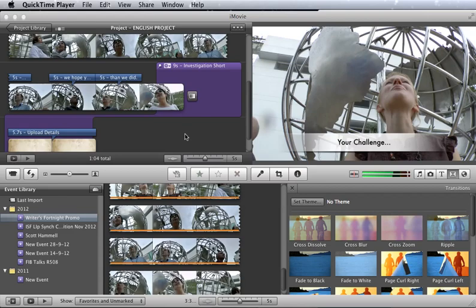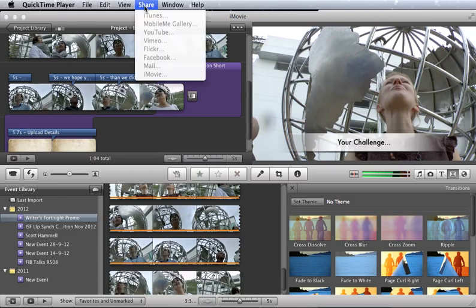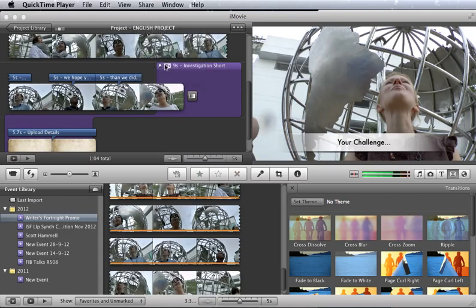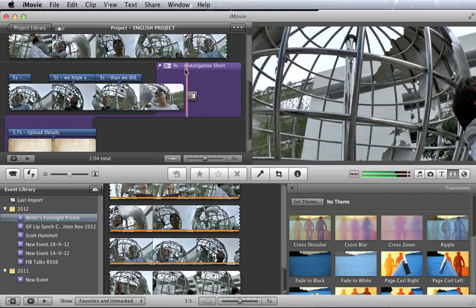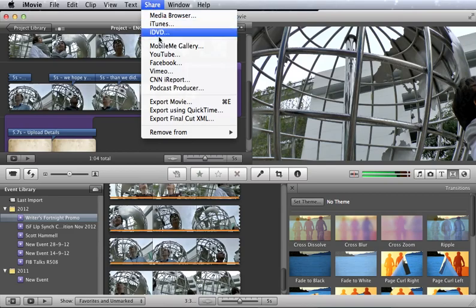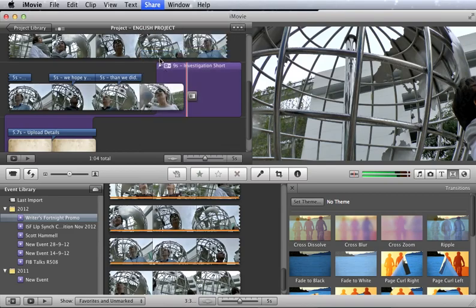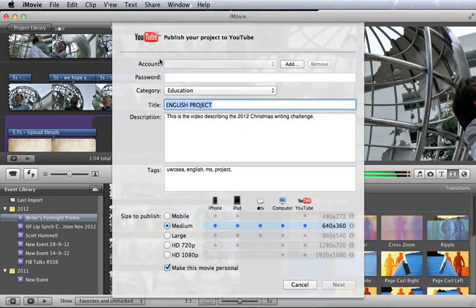What you would do after you have the project set up the way you want is go to the share menu at the top and select YouTube from the window.